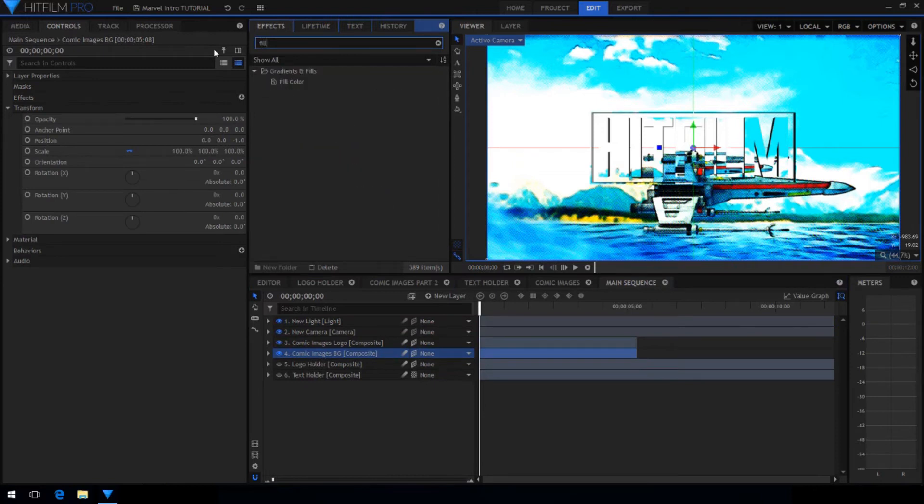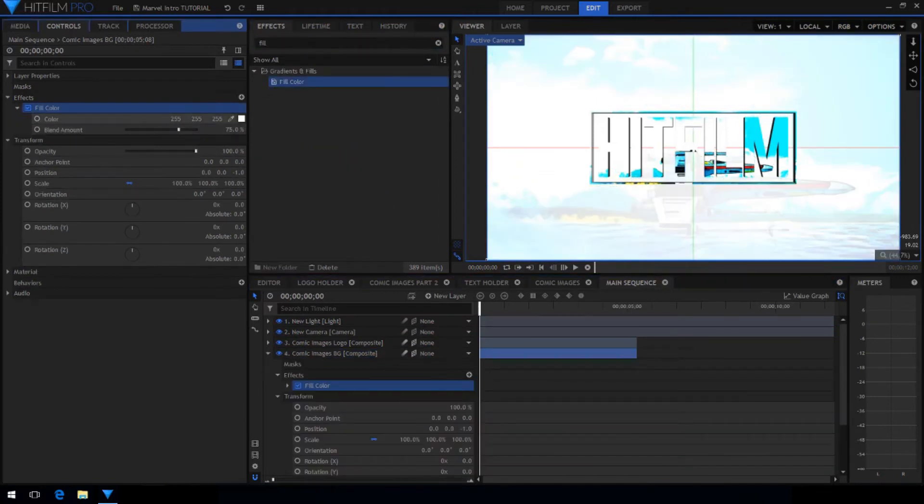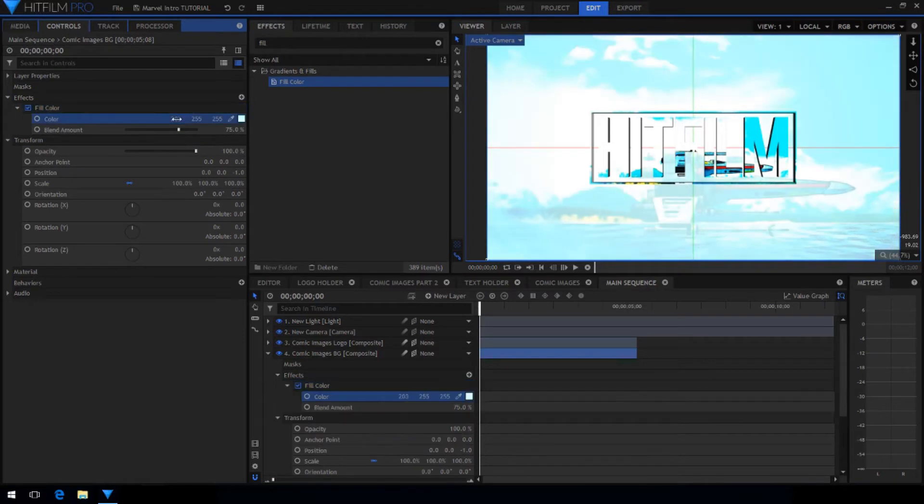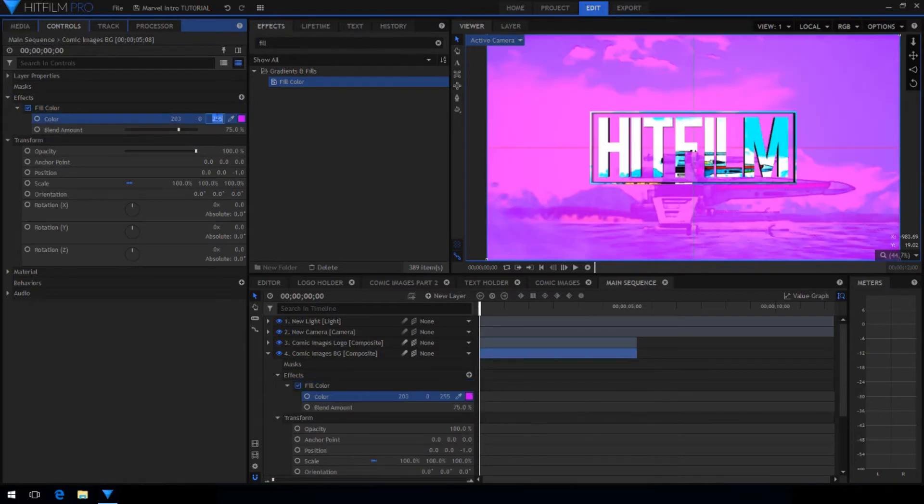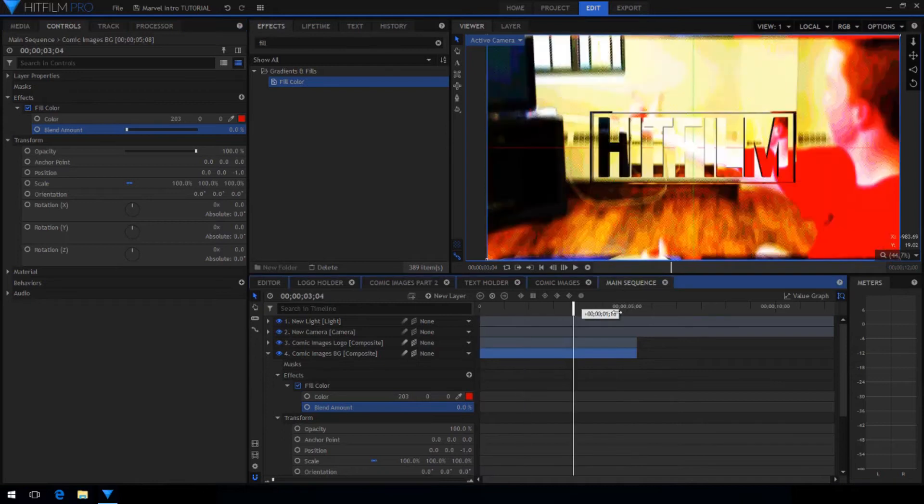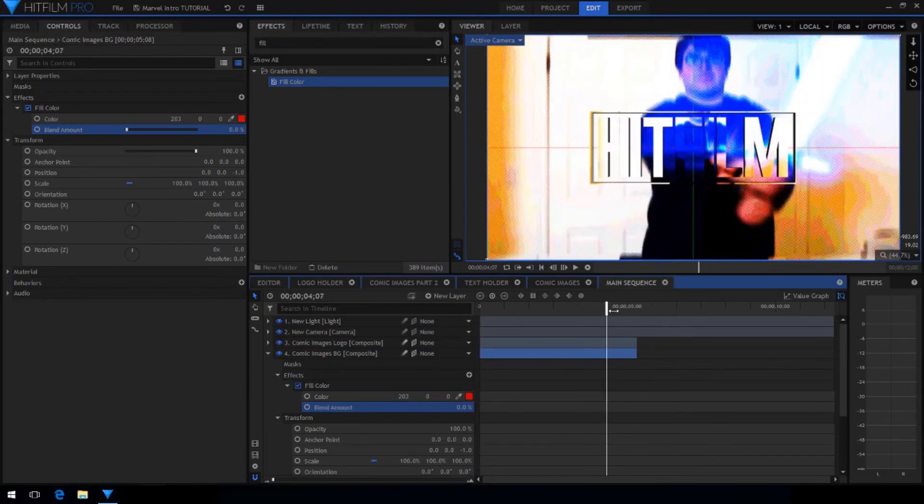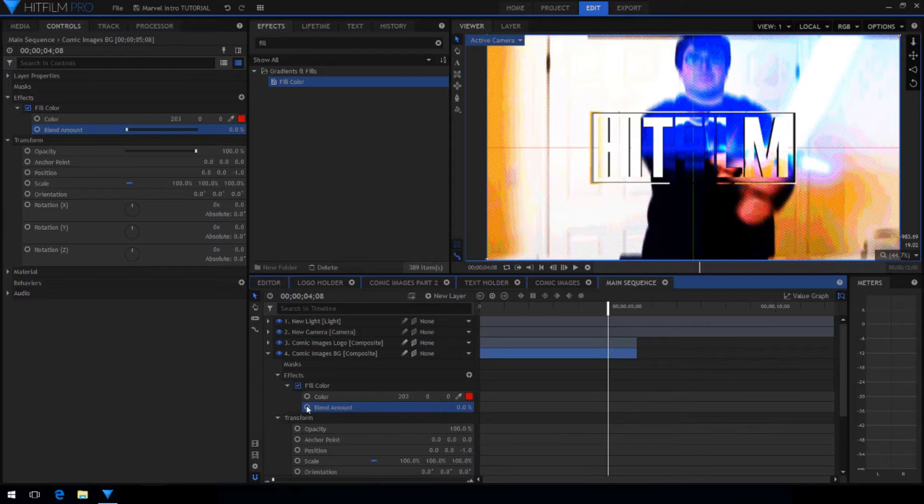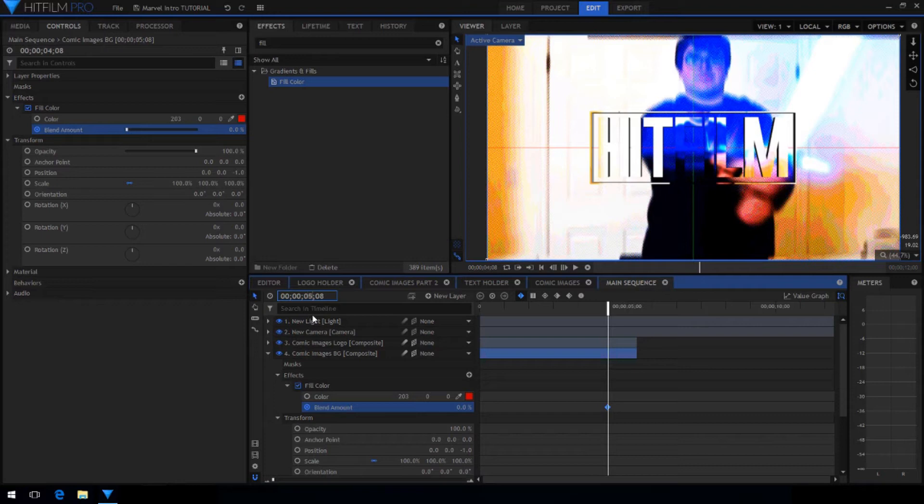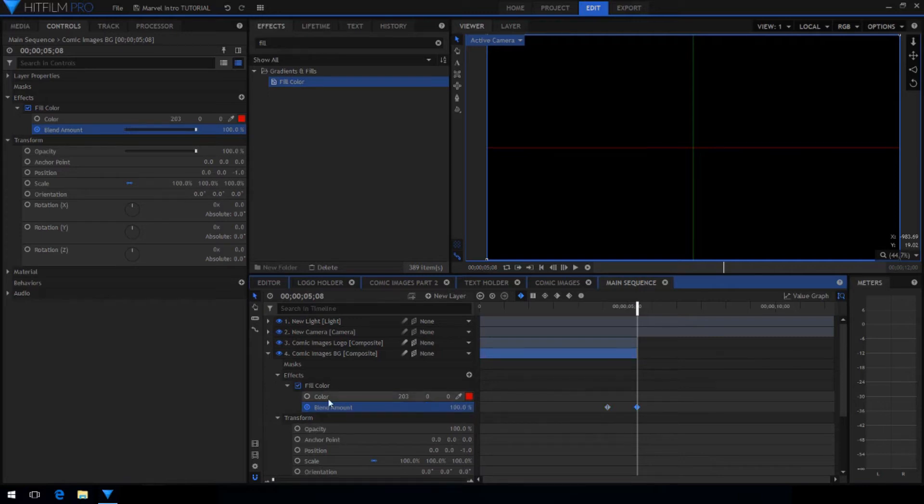Now drag the fill color effect onto the comic images for the background. Set the color to be a nice red color. Set the blend amount to zero and skip ahead about 4 seconds. Then go one more second ahead and animate the blend amount to go up to 100%. Select both of the key frames and set them to smooth.